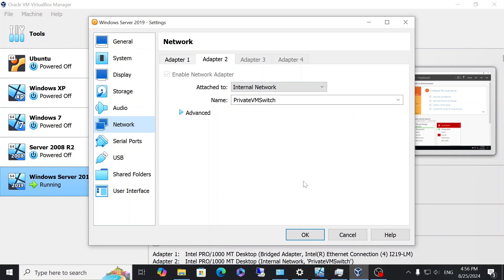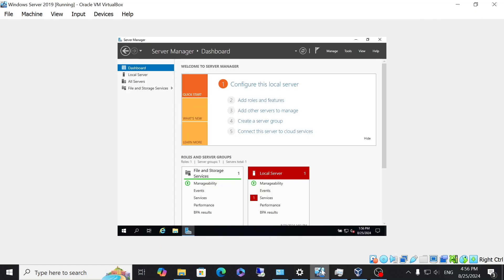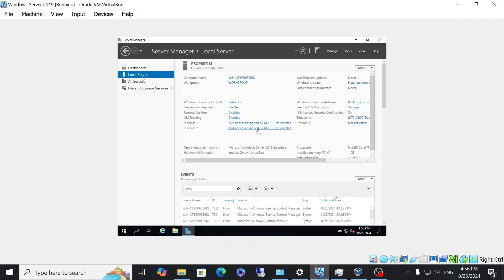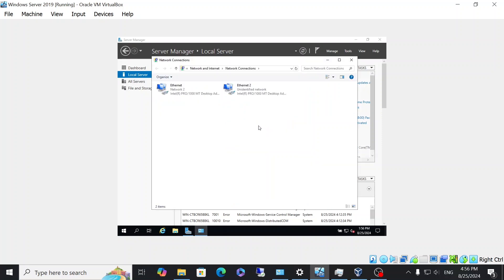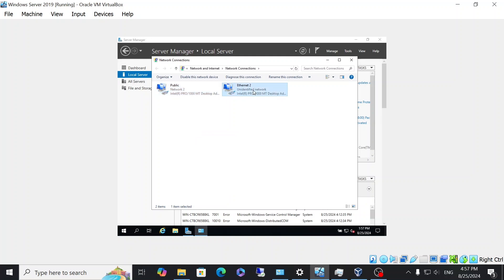So I already have the server 2019 running. The first thing I'm going to do is I'm going to make sure that I label the adapters. So the one that is connected to the internet, which was adapter one, I'm going to rename public. And then Ethernet 2, the other adapter, I'm going to call it private.